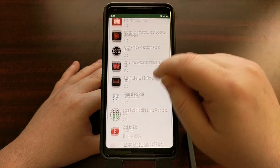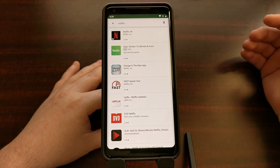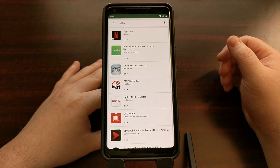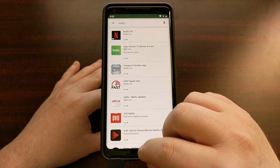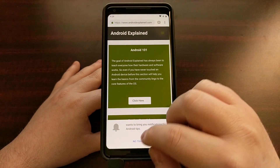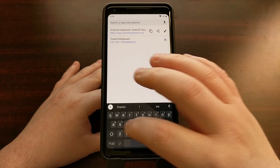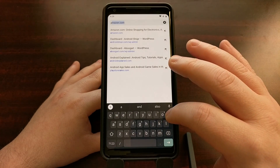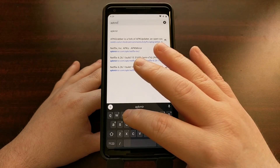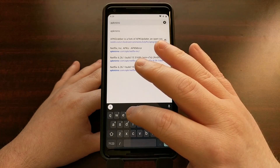Today I want to show you how to install Netflix on devices that are rooted, have modifications installed, or just generally cannot install it from the Play Store. To do that, we're going to open up Chrome and go to an Android application mirroring site called APK Mirror, made by the folks over at Android Police.